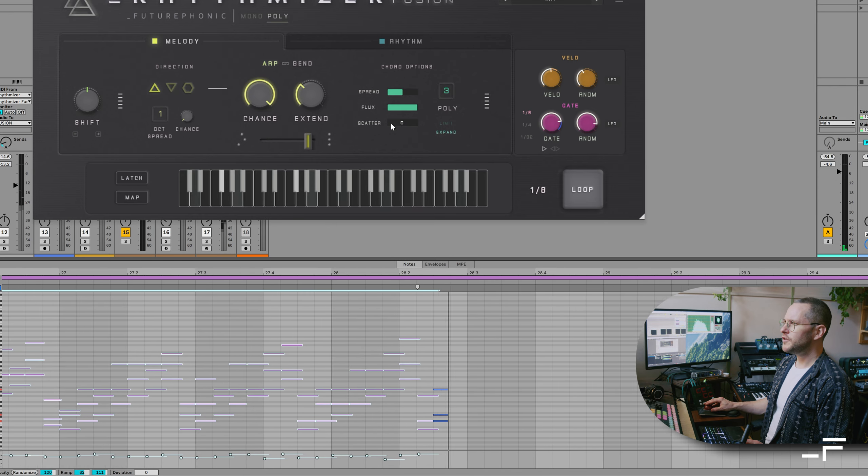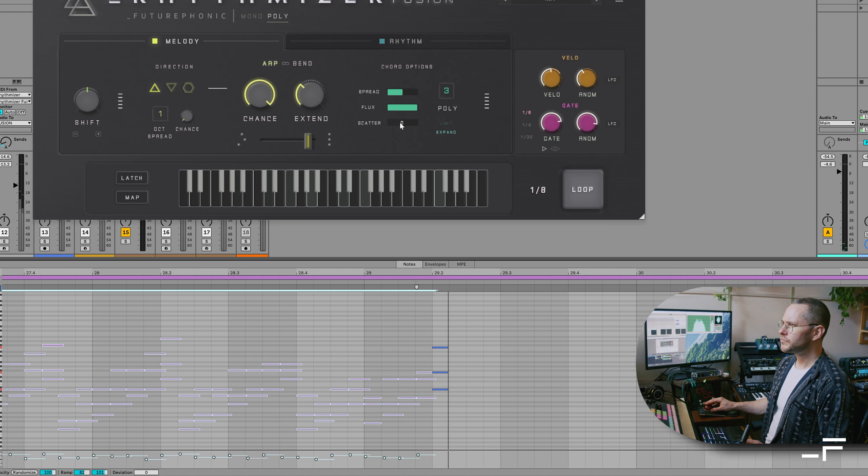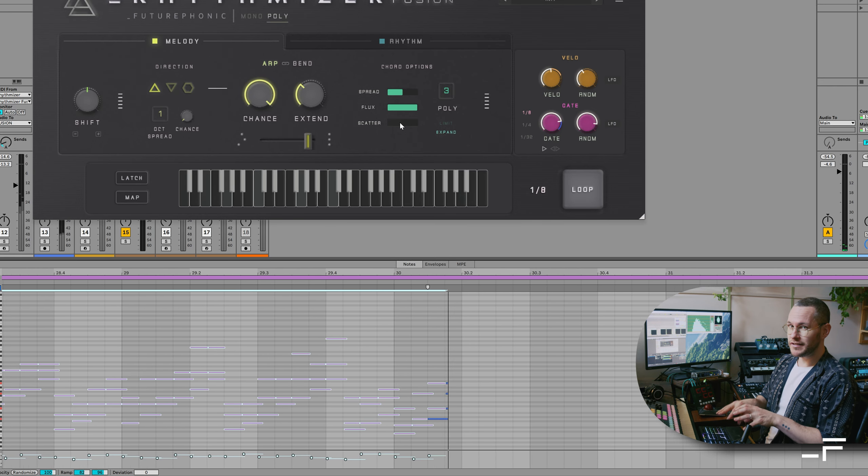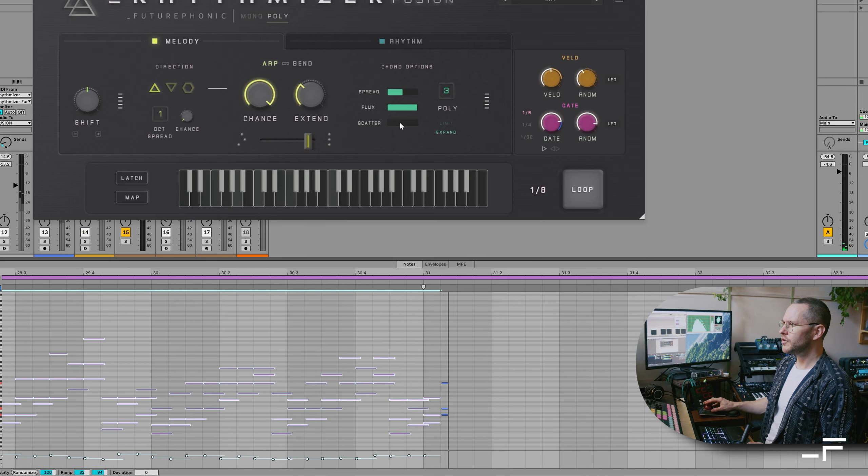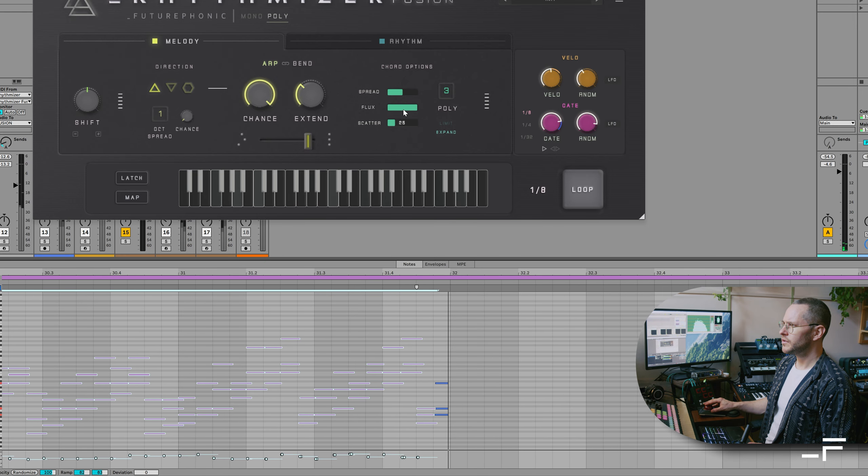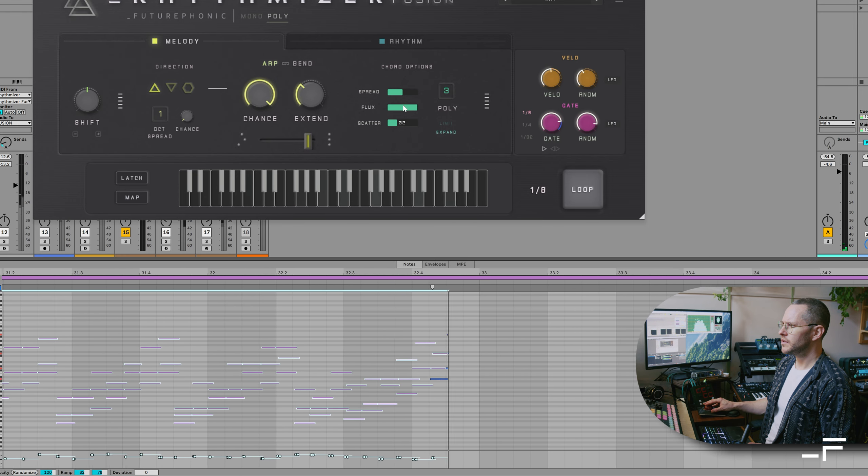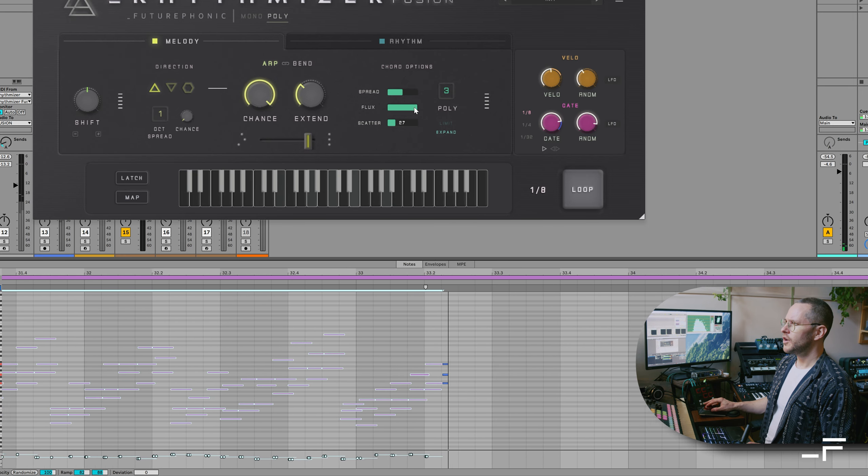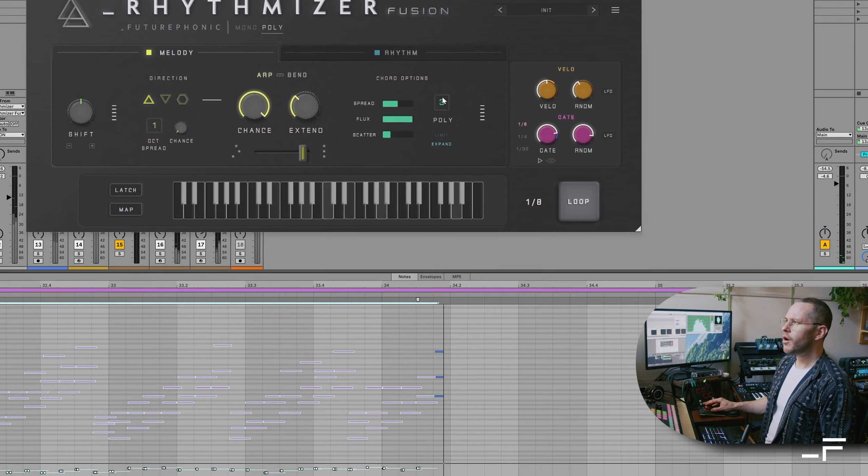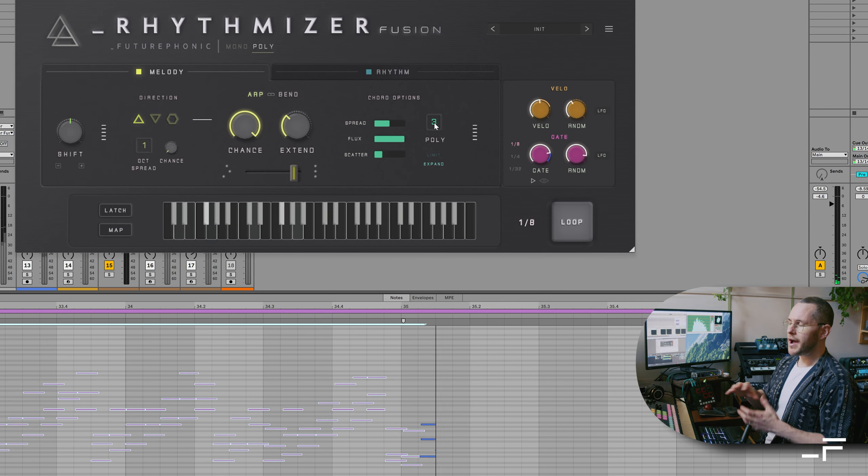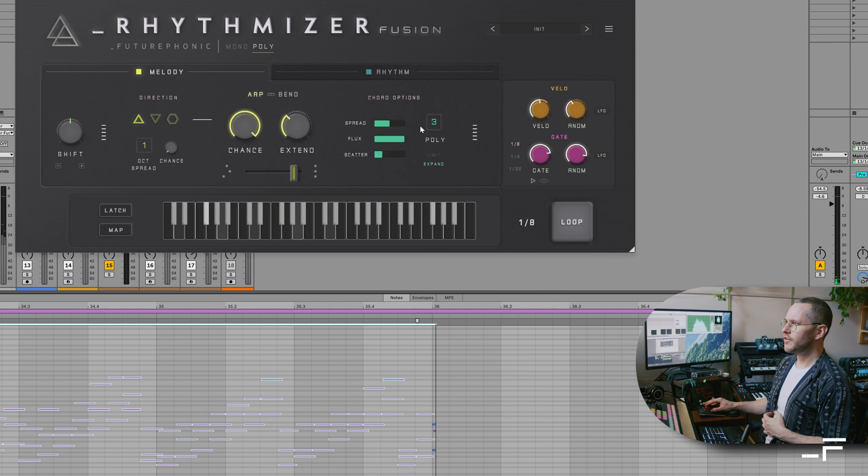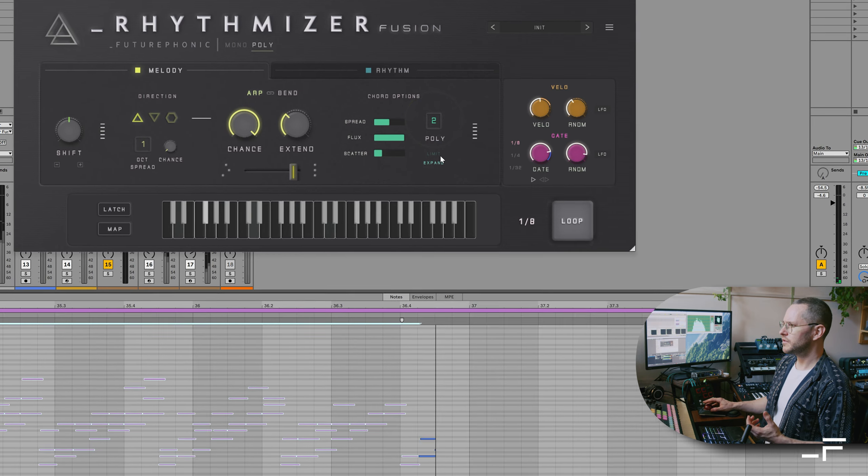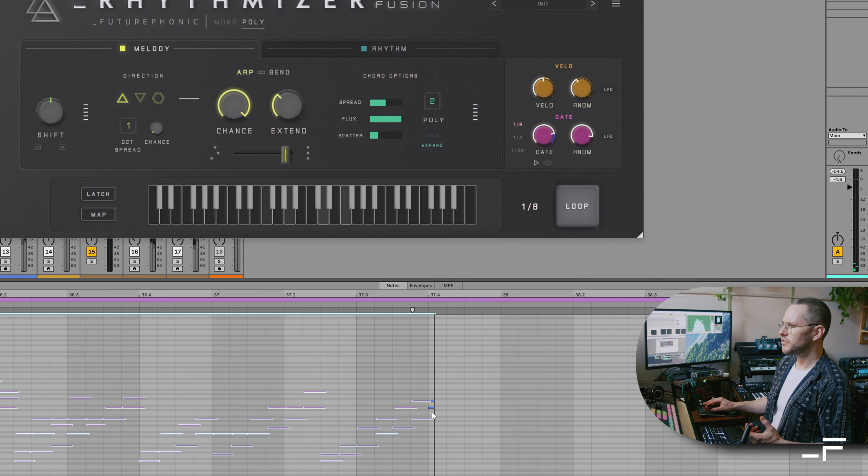And we can use a scatter control to offset the notes very slightly, like a slowly played piano chord. We can use the poly control to limit the amount of notes being triggered. So we can have a chord of just two notes. Now it's just two notes.